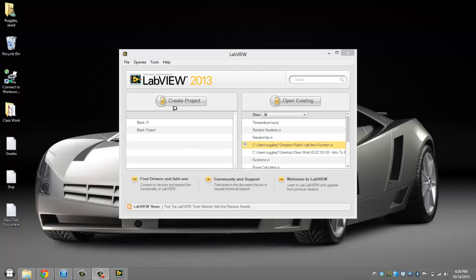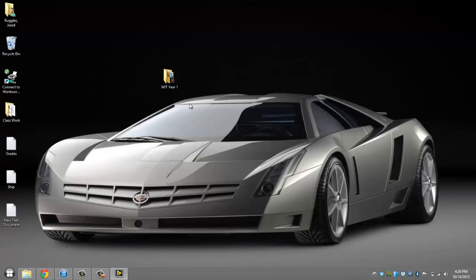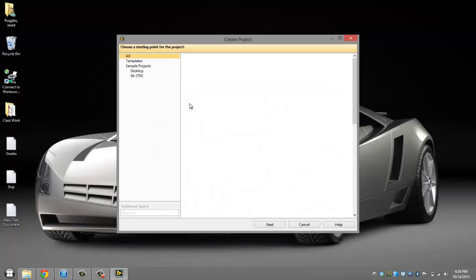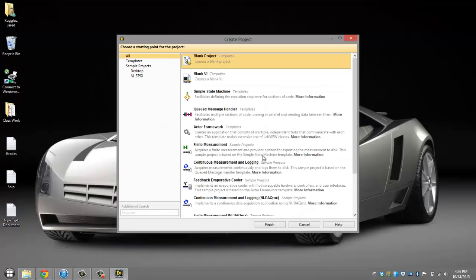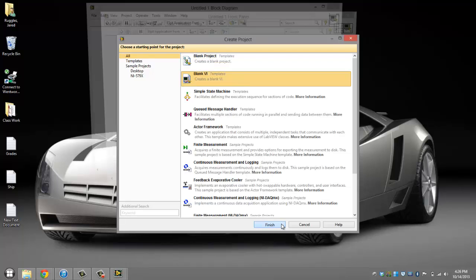Hello everyone, today I'm going to be showing you how to create a random numbers kind of project in LabVIEW 2013. Go ahead and start LabVIEW, create a new blank VI, click finish.